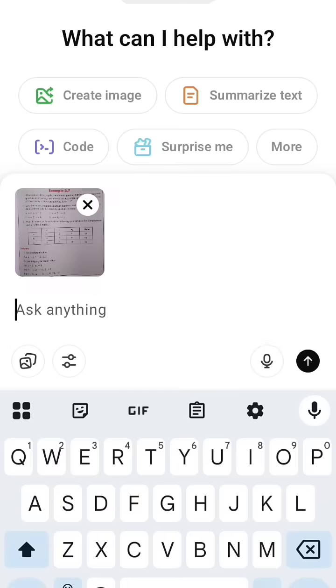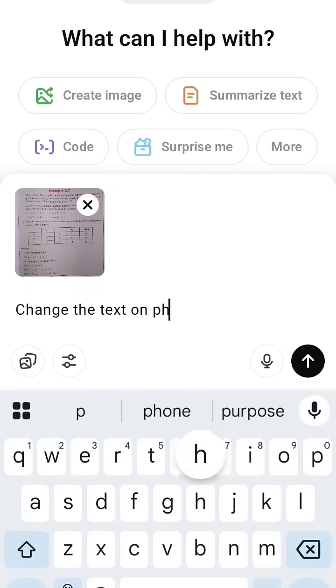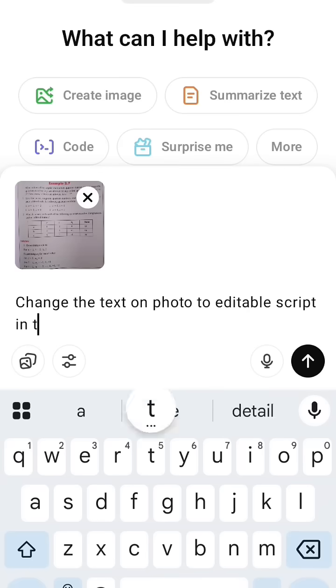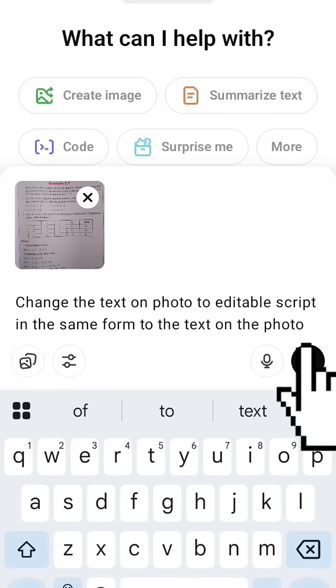Now write the prompt: change the text on photo to editable script in the same form as the text on photo.